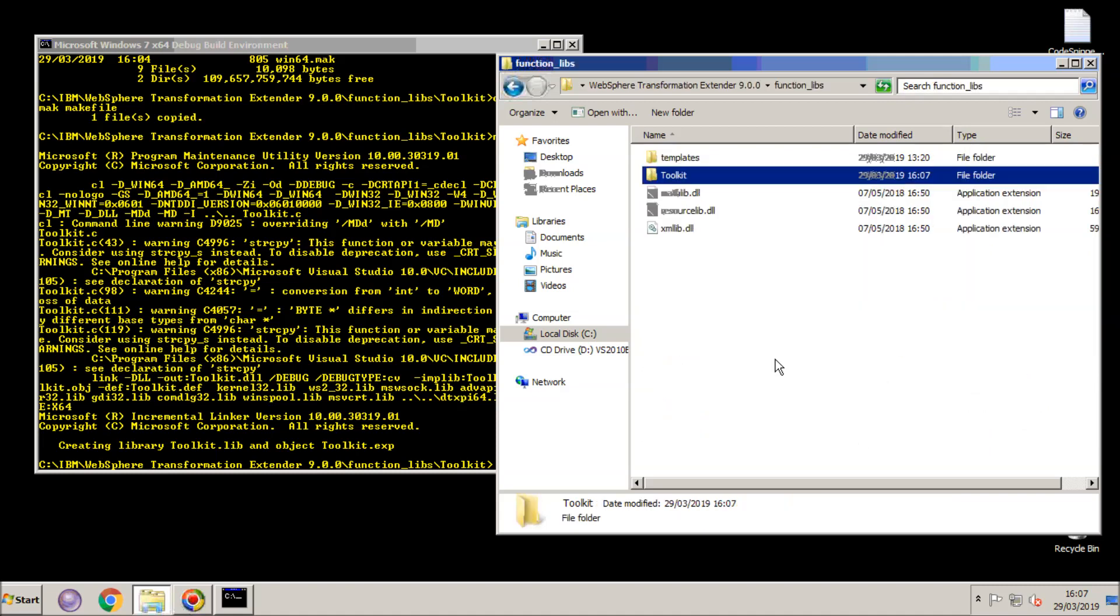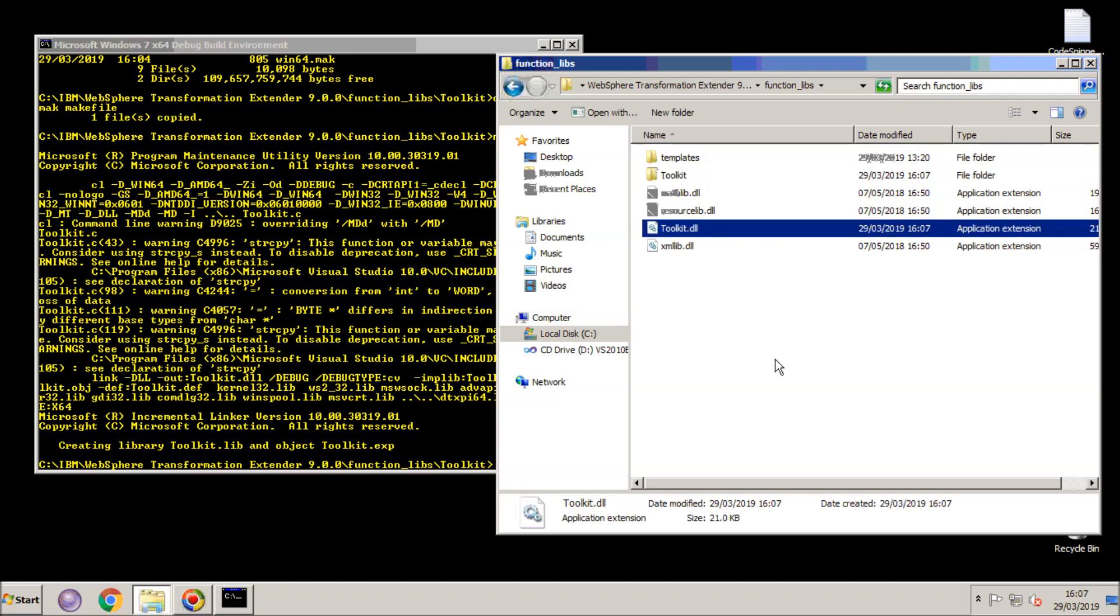Now I'm going to cut it out of this location, go into the parent directory and paste it into Function Libs. And this is where it needs to be to be picked up by Design Studio and or Runtime.